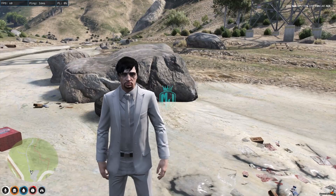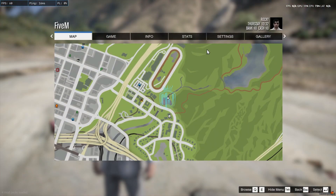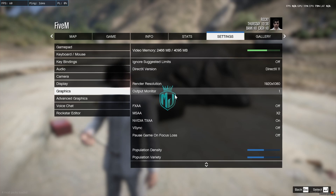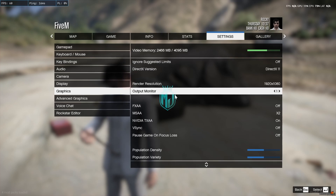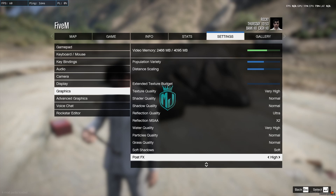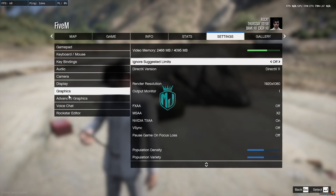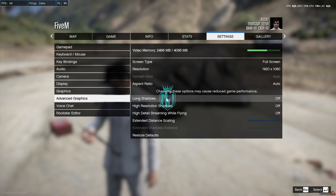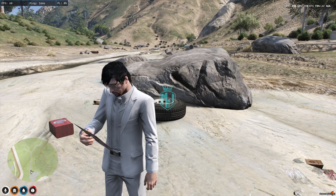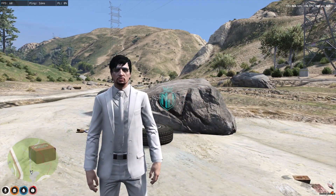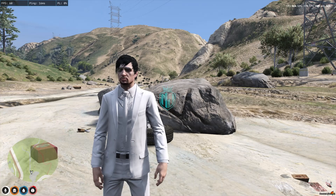I'll show you my graphic settings as well. Go to Settings, then Graphics — these are the settings I'm currently using. Pause and apply these settings if you like. In Advanced Graphics it's just normal. These are the settings you can use to enhance your server visualization — you will definitely love this pack.